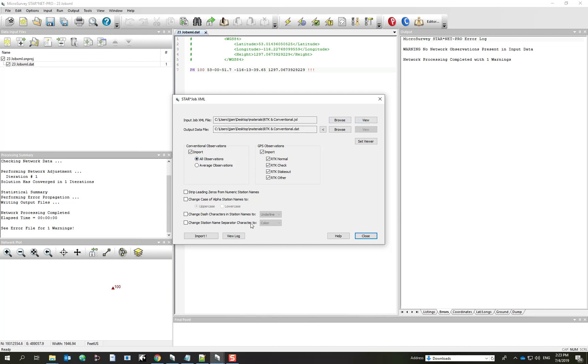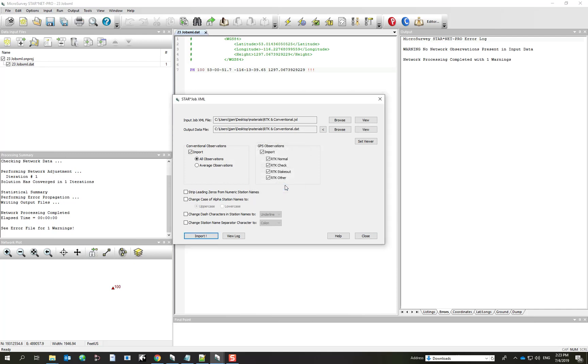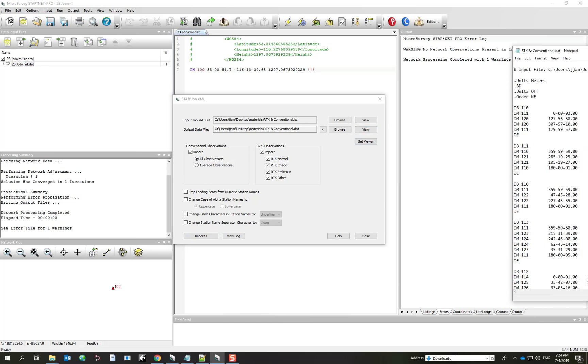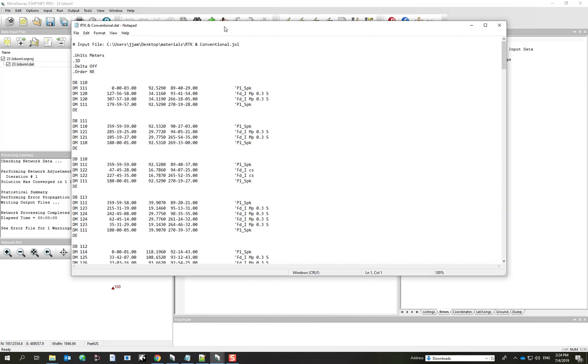And we can go straight to Import. Here I get a message of what's been imported and I can pick on OK. And now notice that the View button is no longer disabled. I can open it up and I can view the result in a Notepad editor.